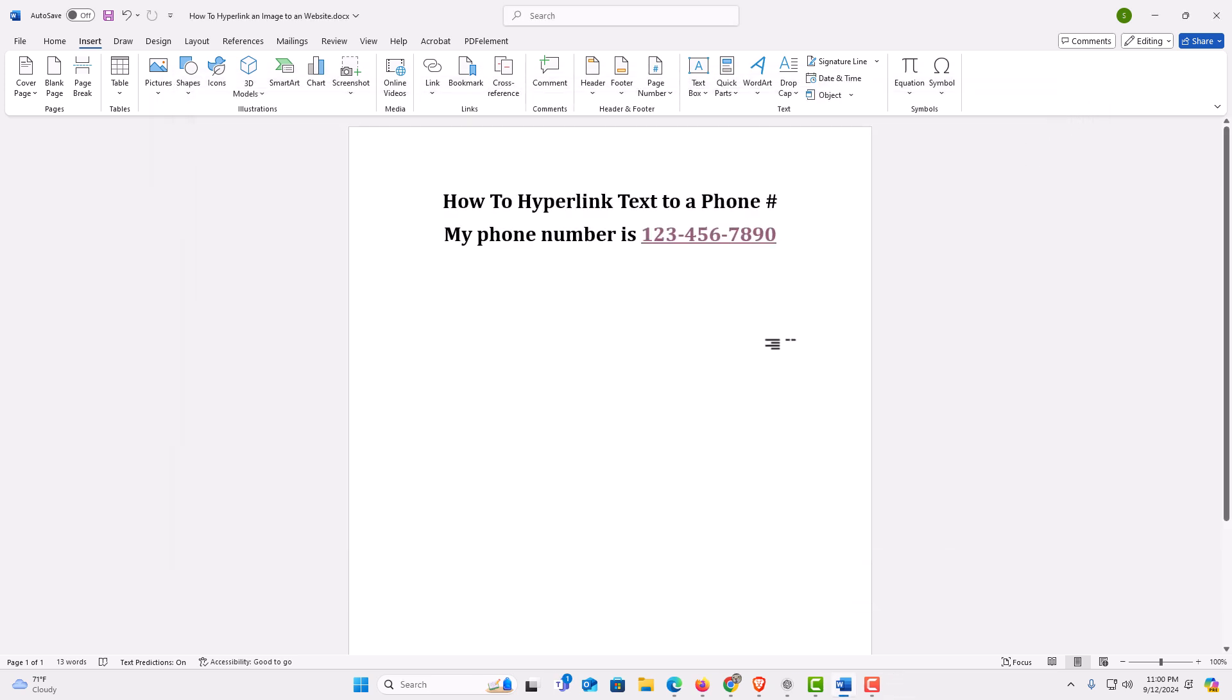That is how to hyperlink text to a phone number in Microsoft Word. Thanks for watching.